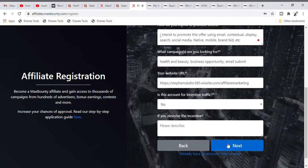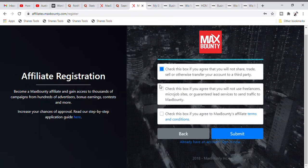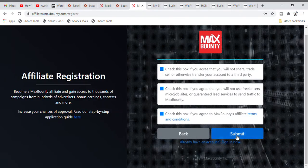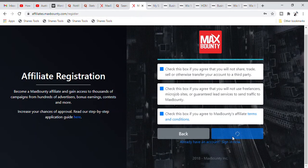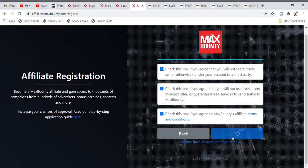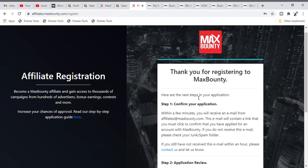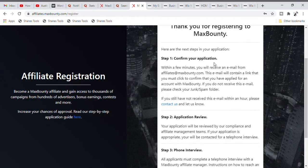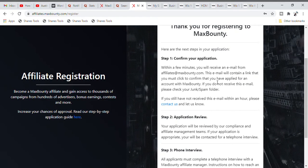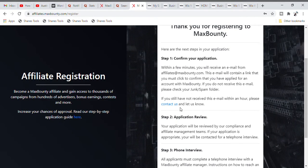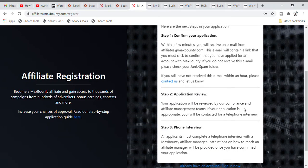Click Next, and it will bring you to another brand new page. Check all the checkboxes, then click Submit. Voila — you are now going to receive an email in your account. The email will say: 'Thank you for registering to MaxBounty. Here are the next steps in your application.' Confirm your application by going into your email address and confirming the email they sent. Once done, your application will be reviewed by their compliance and affiliate management teams.